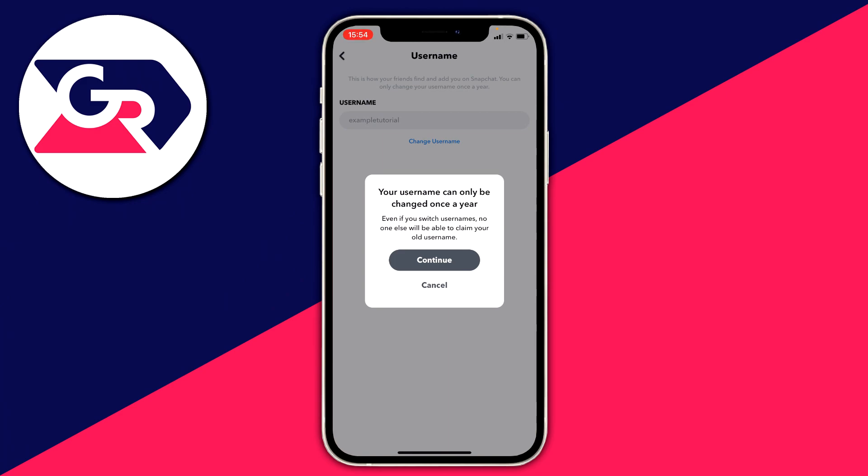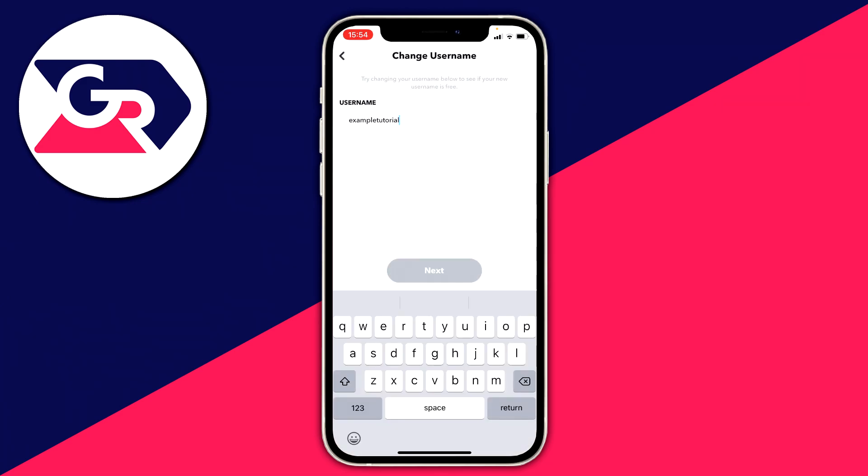All you want to do is tap Change Username and agree that you can only change it once a year. Even if you switch usernames, no one else will be able to claim your old username — so no one can impersonate you from your old username.